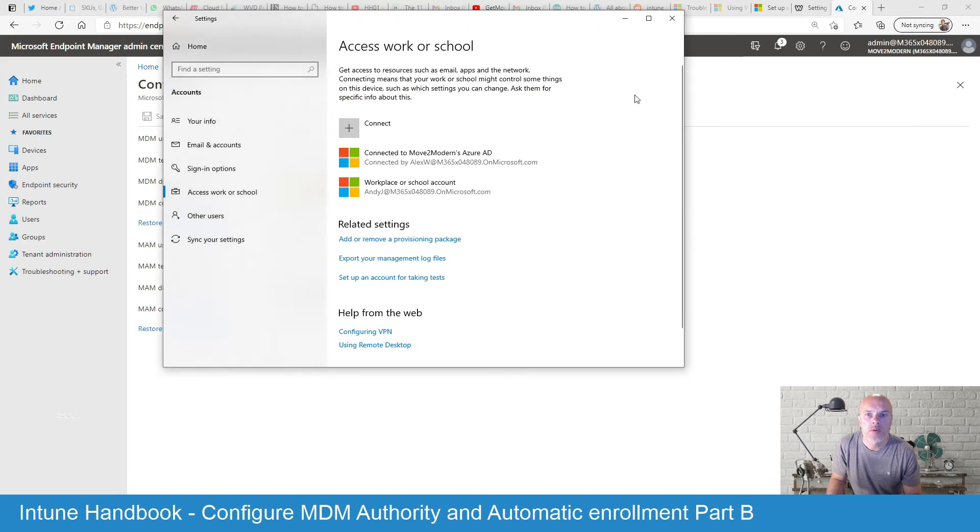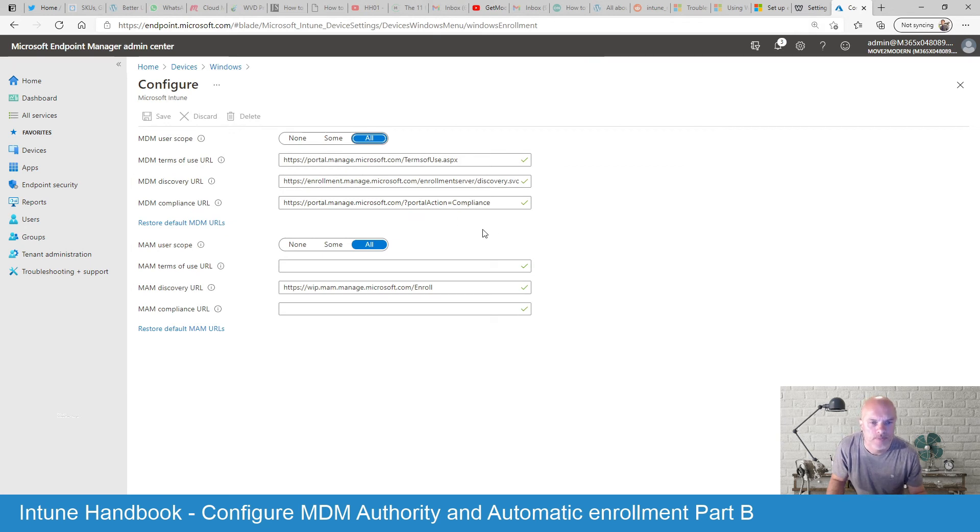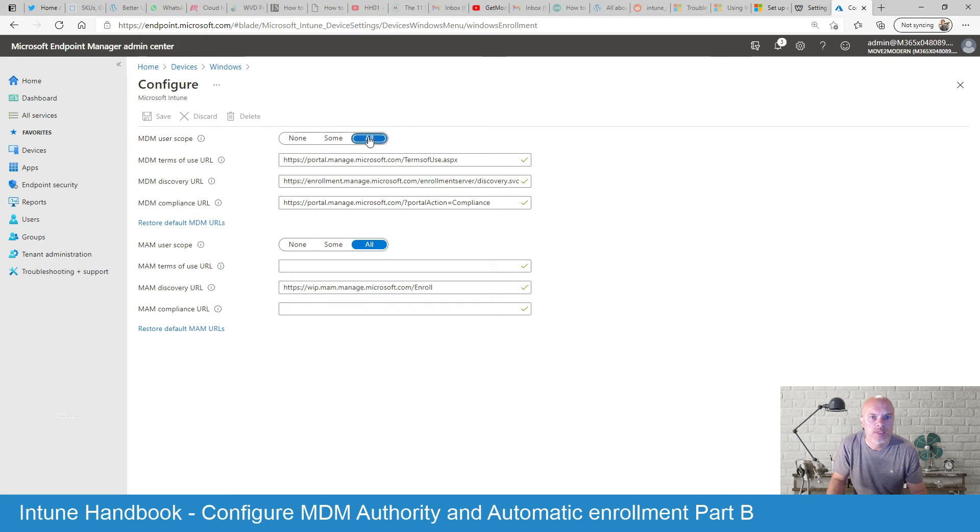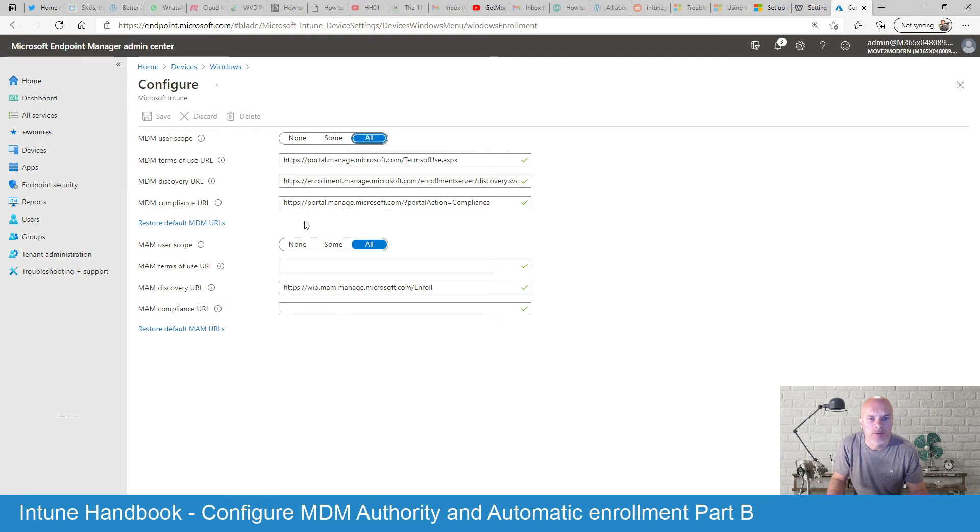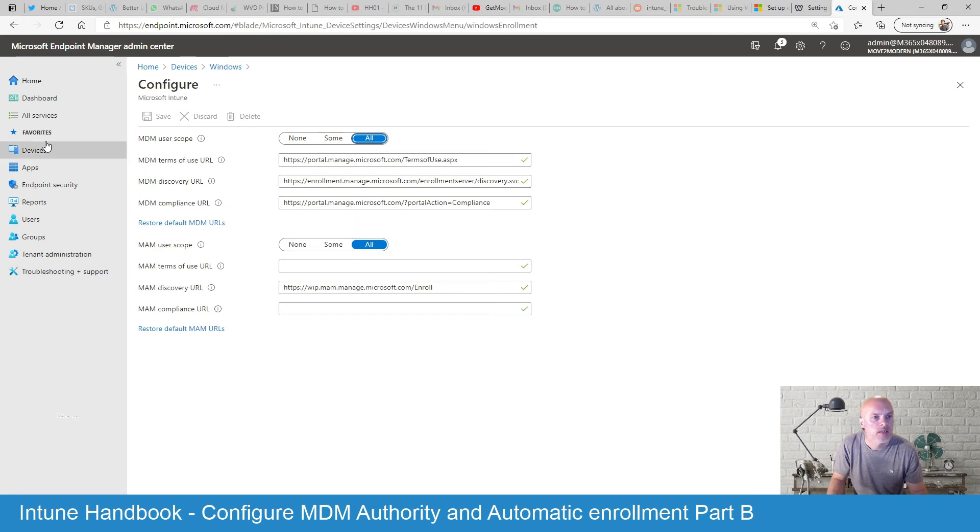I'm going to go back to the Endpoint Manager here and there's one more point I want to highlight. And that is when you have these user scopes set to all, this typically can scare a few people and they're not always entirely sure what that means. Generally people think that it means that any type of device can be enrolled. But obviously when you combine it with the other settings that you're setting up here, when you initially set up your Intune platform, that's not the case.